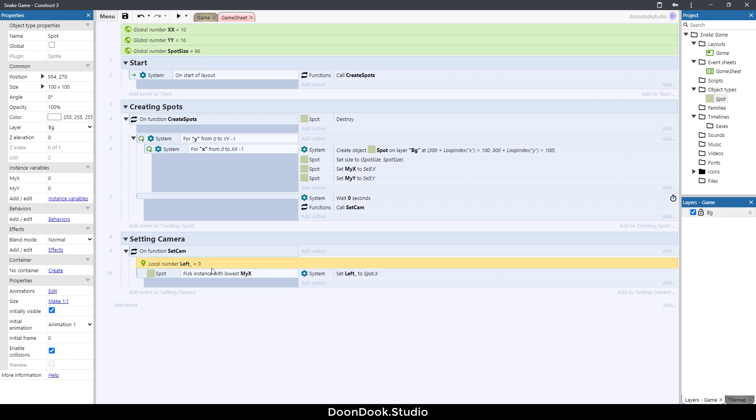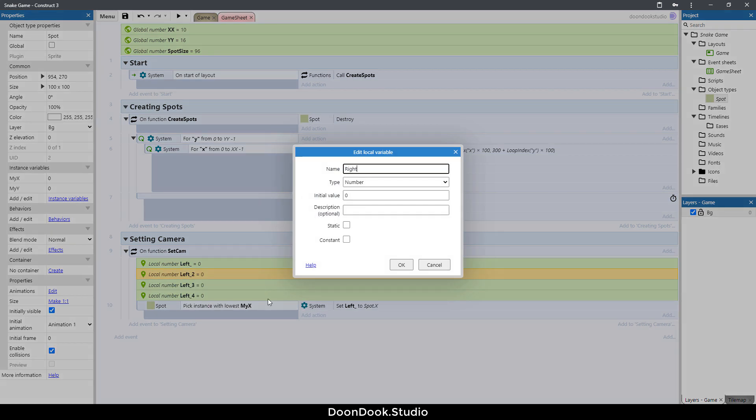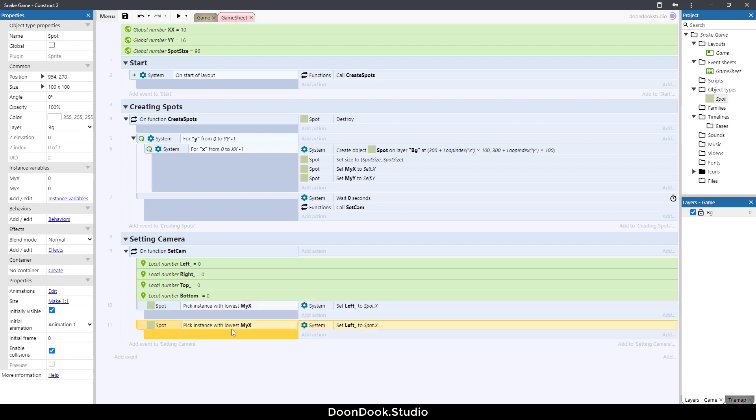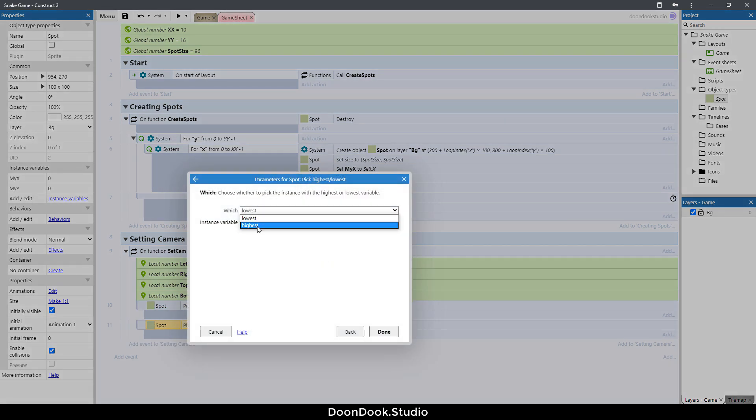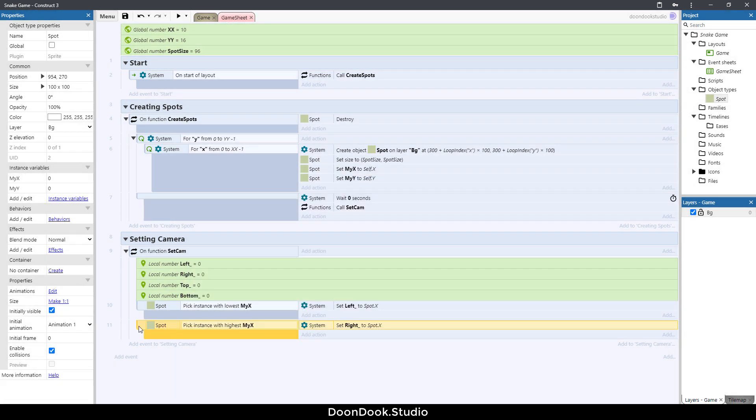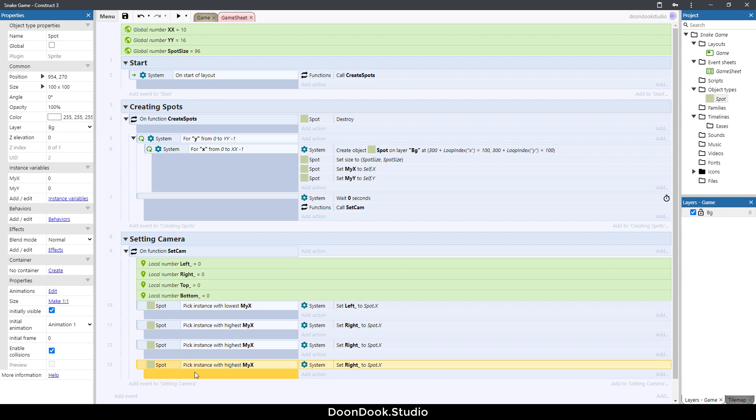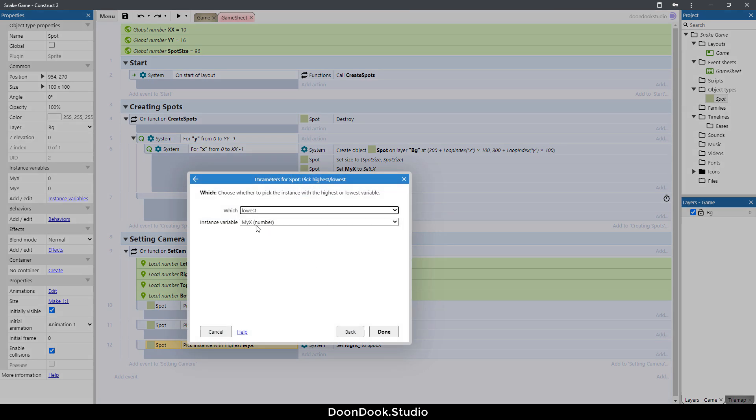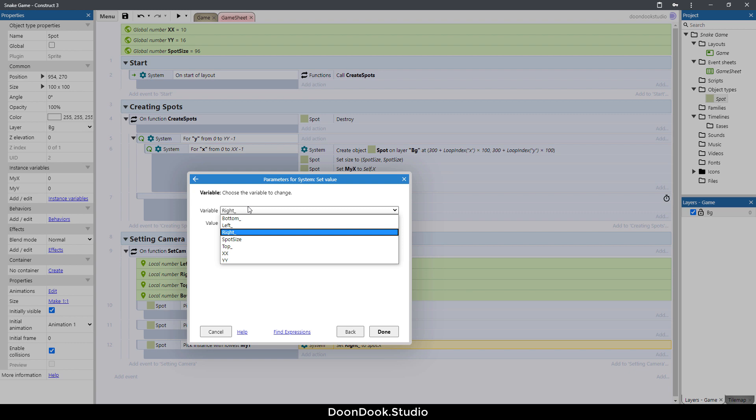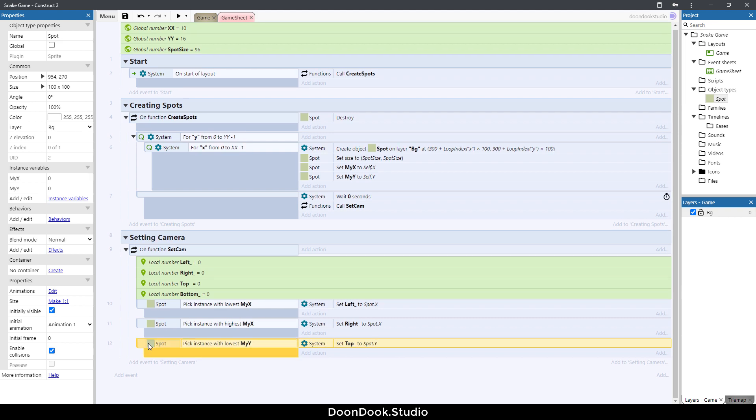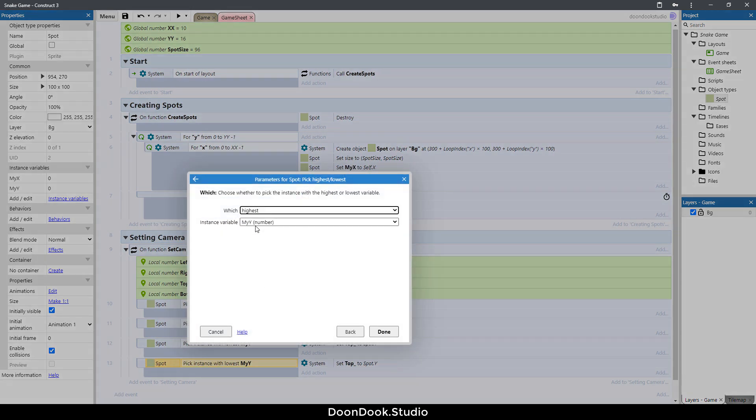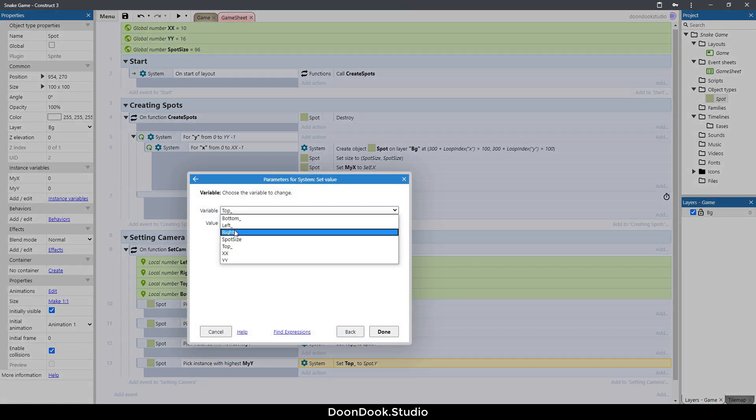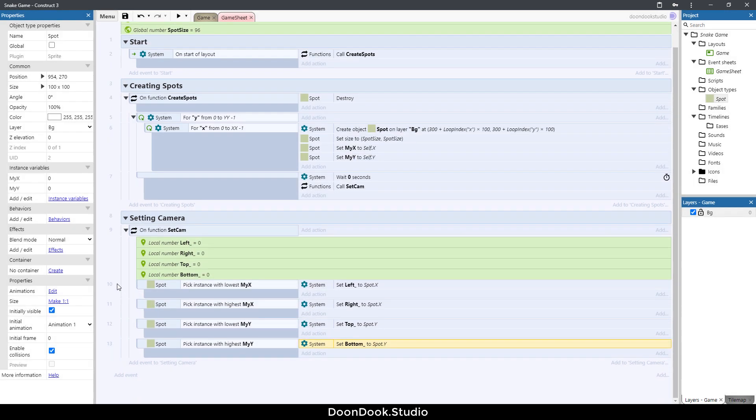I just want to do for right, top and bottom too. Copy paste, right is highest my X, change it to right. Copy and paste for top and bottom. For top I just want to set lowest my Y and set top spot dot Y, gets the Y position of a spot. For bottom, set it to highest my Y and it's going to be bottom.